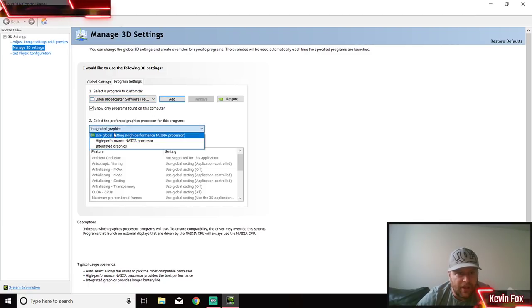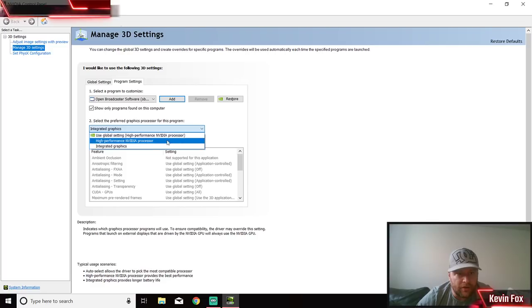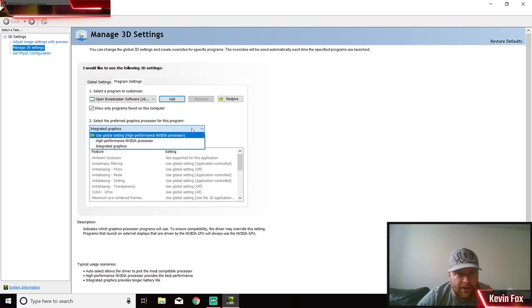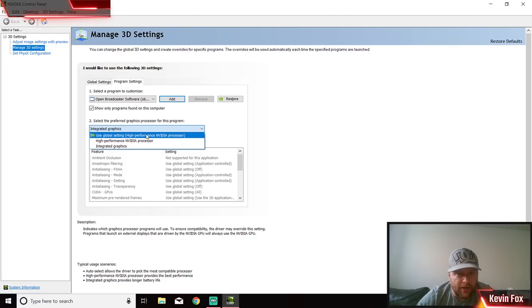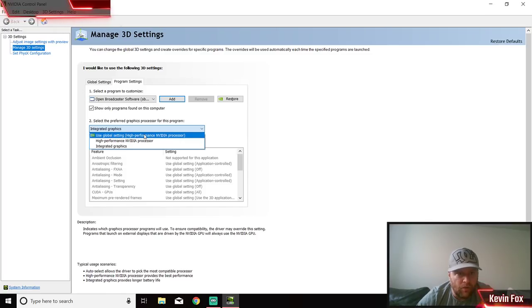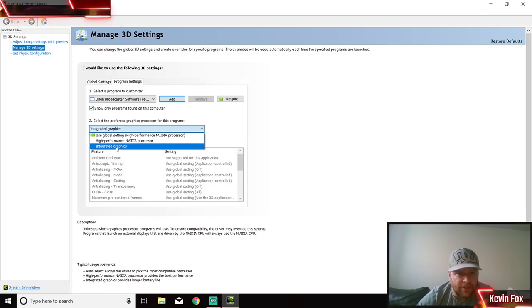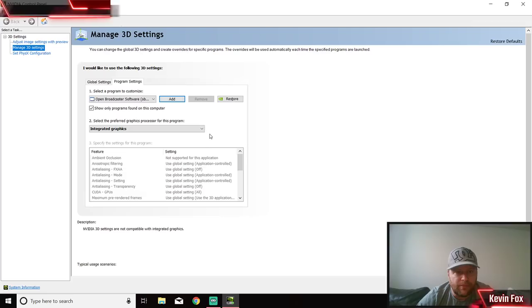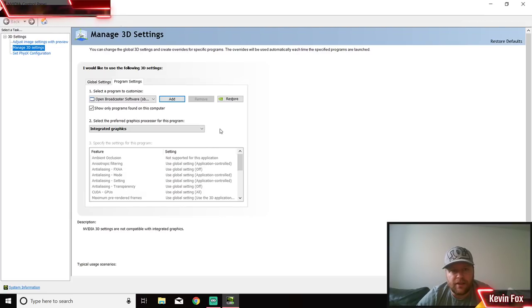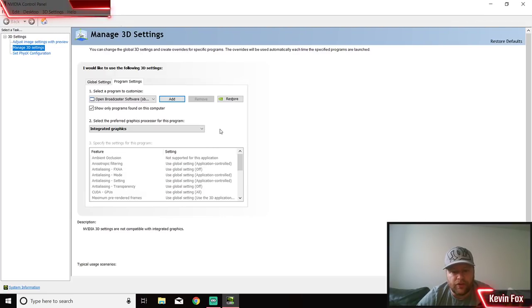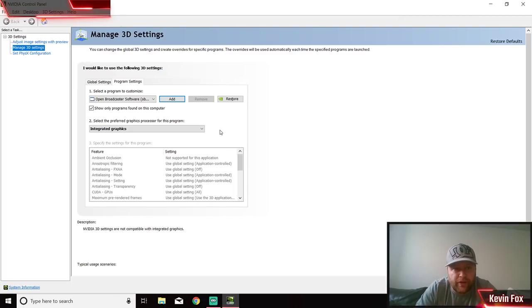Once you have it here, Open Broadcaster Software, click on Integrated Graphics or click on your Preferred Graphics. I'm on a laptop - PC will be the same - you don't want your high performance, you want integrated.